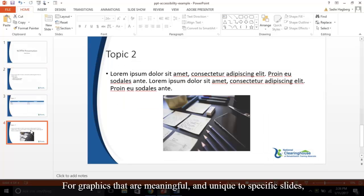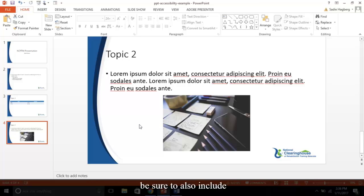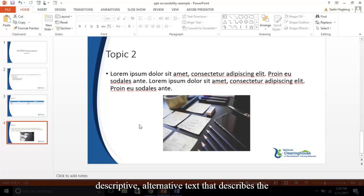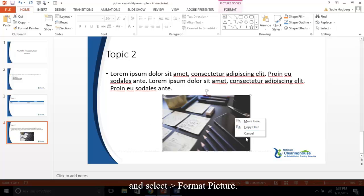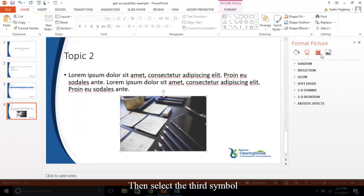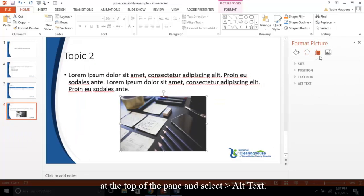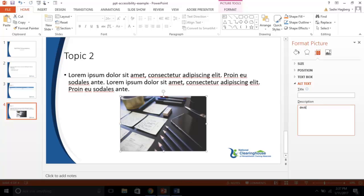For graphics that are meaningful and unique to specific slides that don't need to be included in the master slides, be sure to also include descriptive alternative text that describes the content. To do so, right-click the photo and select Format Picture. Then select the third symbol at the top of the pane and select Alt Text. In the description field, write your text.